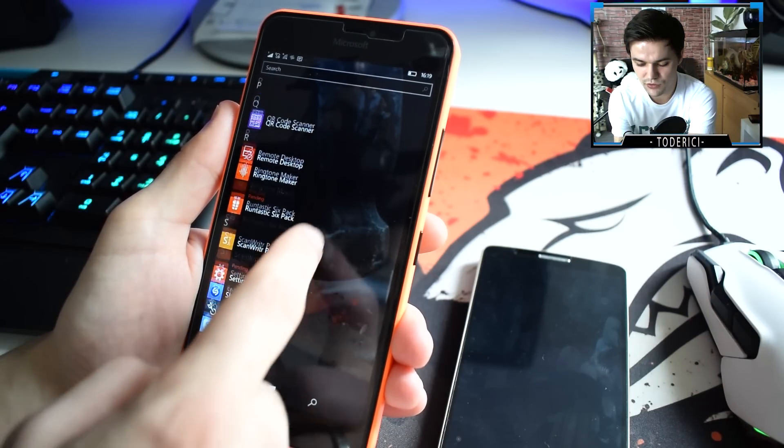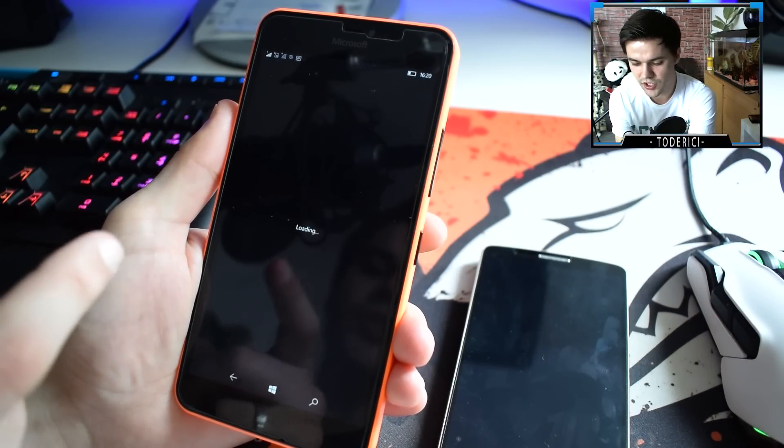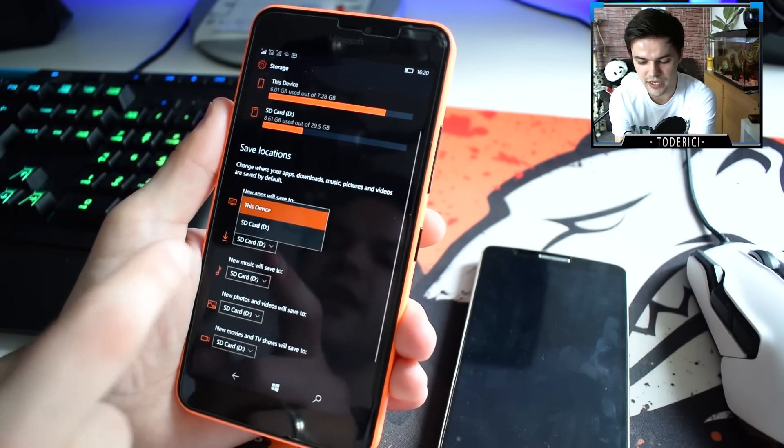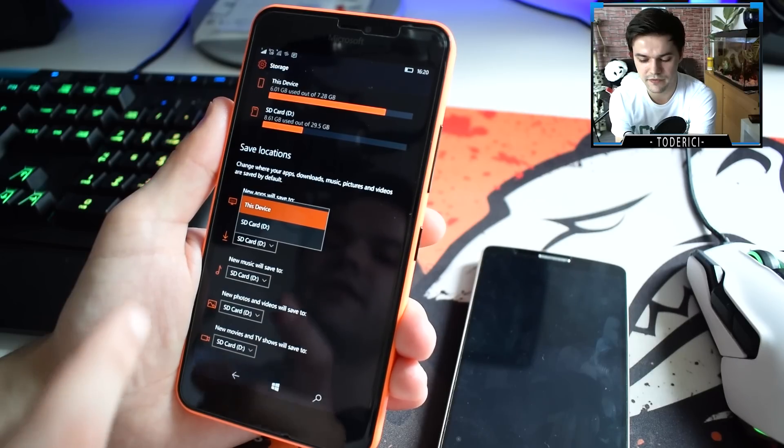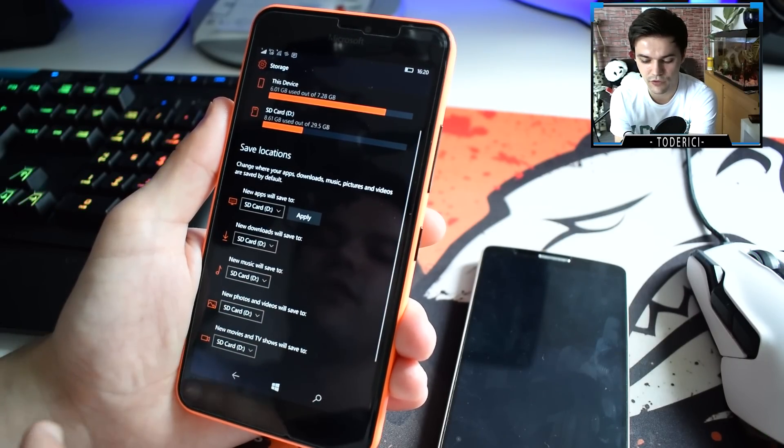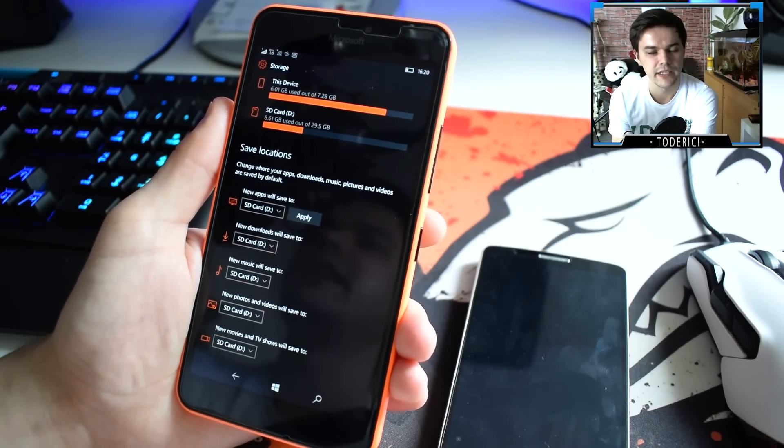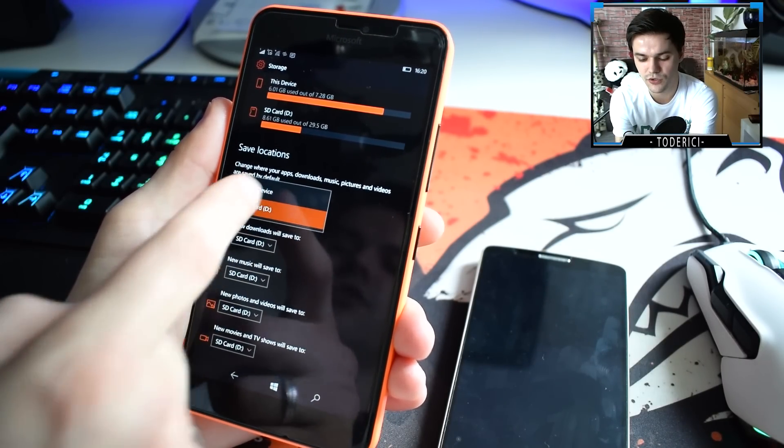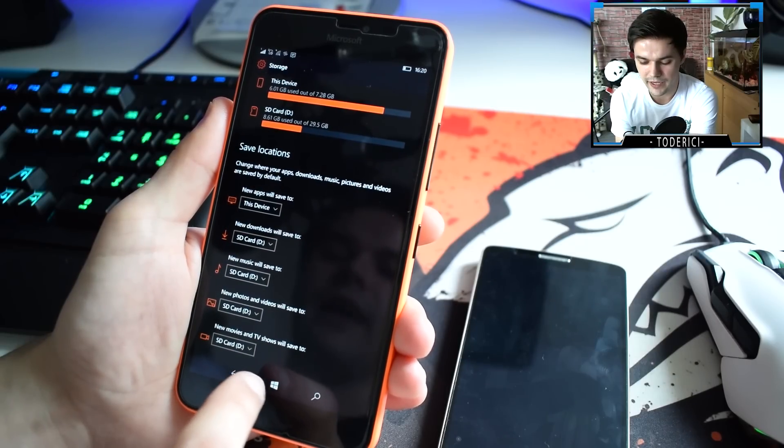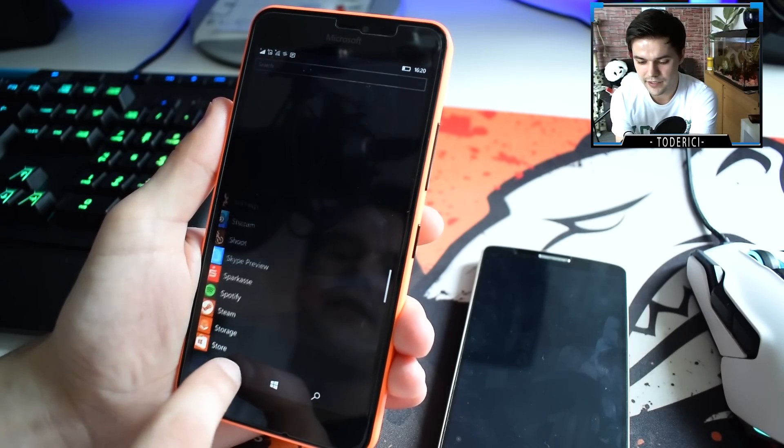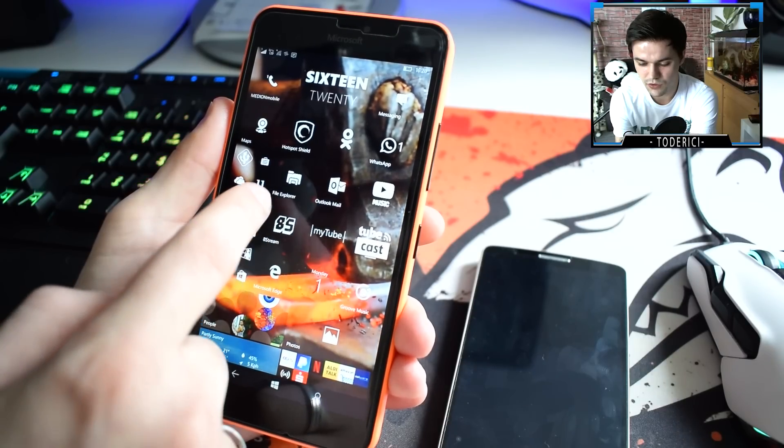The first thing you're going to do is go to storage and change the apps to save into the device. If they're going to save on SD card, it will give you an error. So make sure you change to this device.